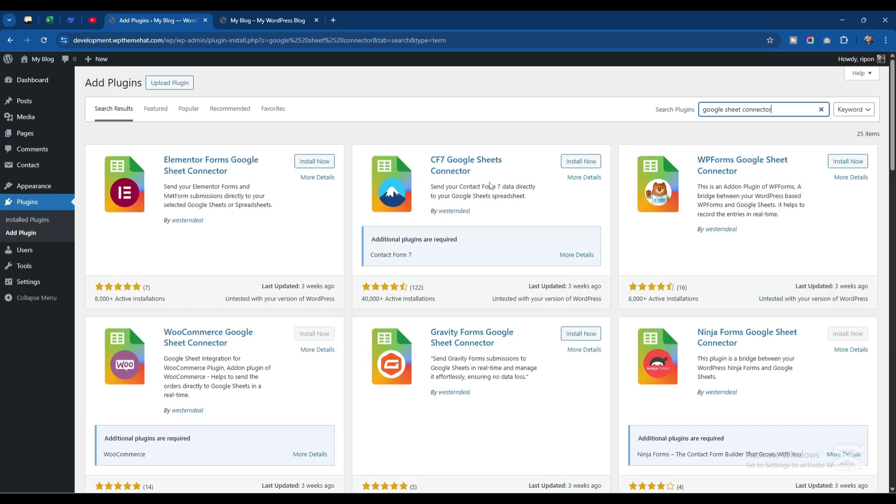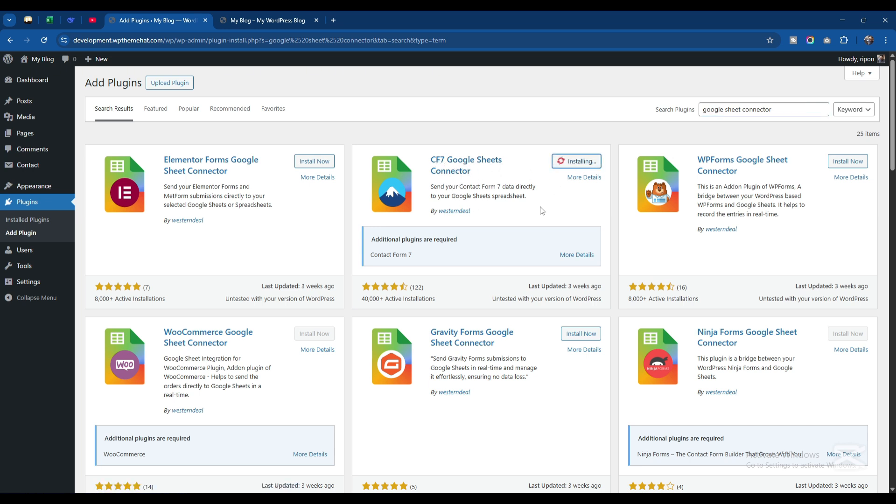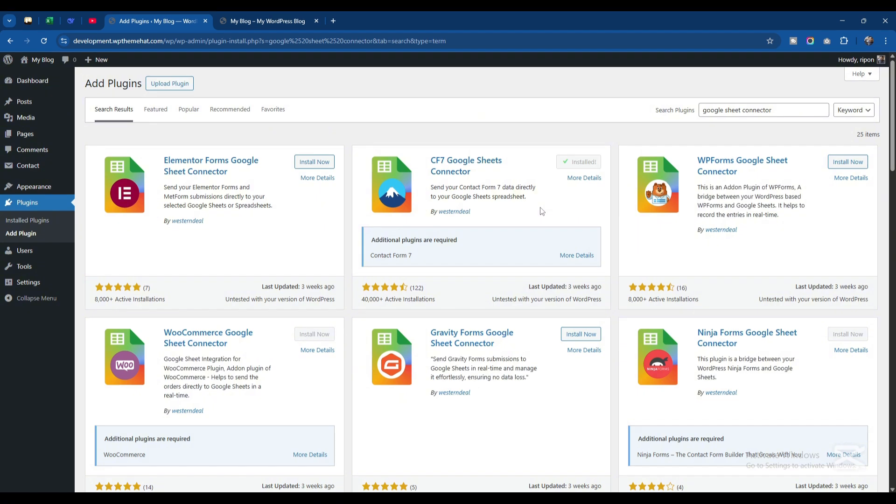This is the plugin I am searching for - CF7 Google Sheet Connector. I'll click on Install Now button and activate it.